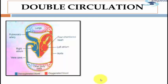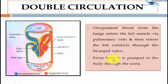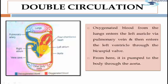The auricles are relatively thin-walled in comparison to the ventricles and receive blood from the veins. Oxygenated blood from the lungs enters the left auricle via pulmonary vein and then enters the left ventricle through the bicuspid valve. From here it is pumped to the body through the aorta. As you can see in this figure, oxygenated blood is denoted with red colour and it enters from the lungs to the left auricle through the pulmonary vein and then into the left ventricle through the bicuspid valve.